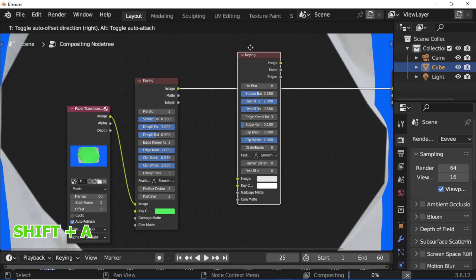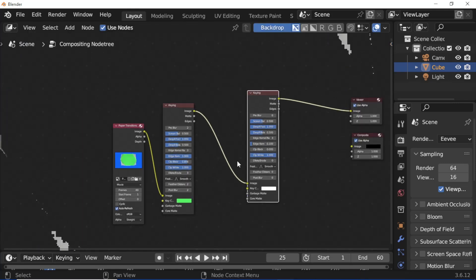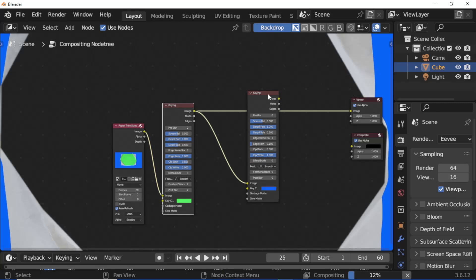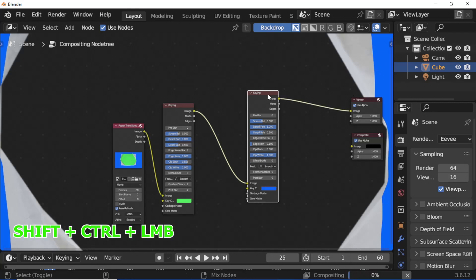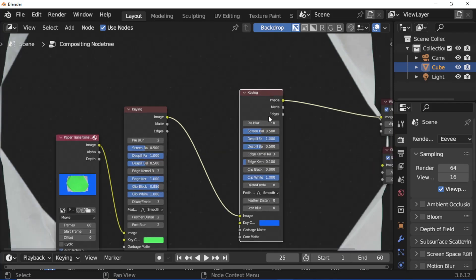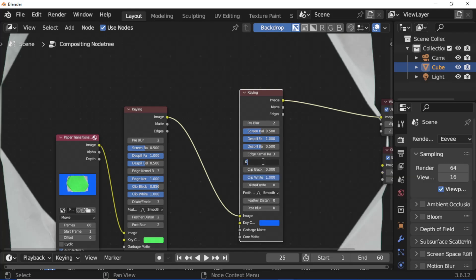Press Shift A. Add a second Keying Node. Set Pre-Blur to 2. Set Edge Kernel Tolerance Value to 0.